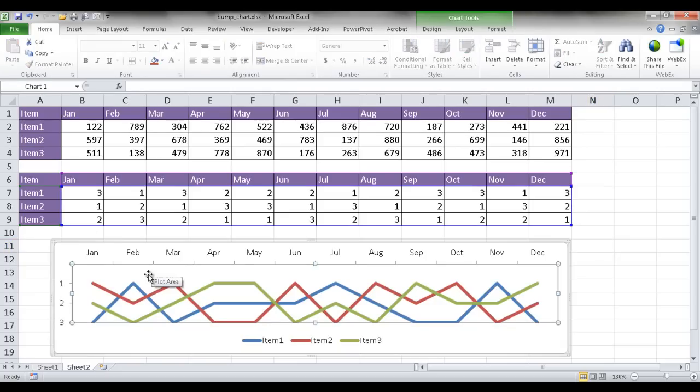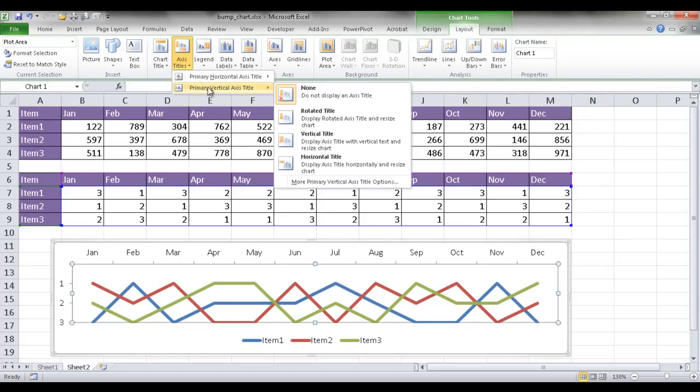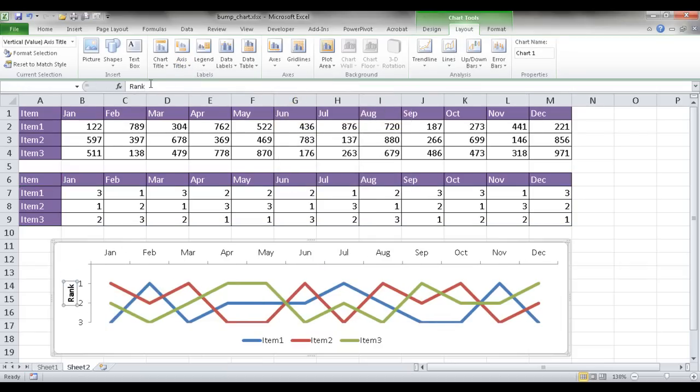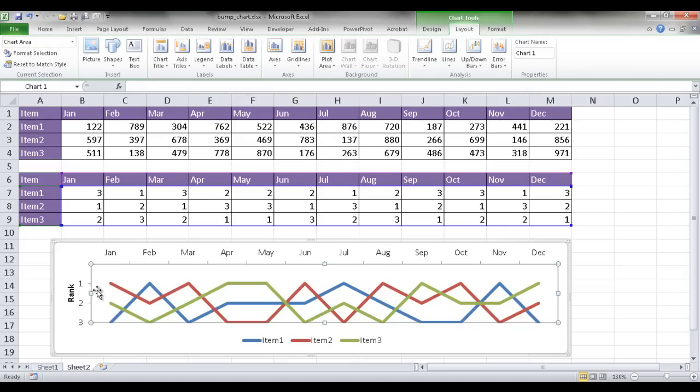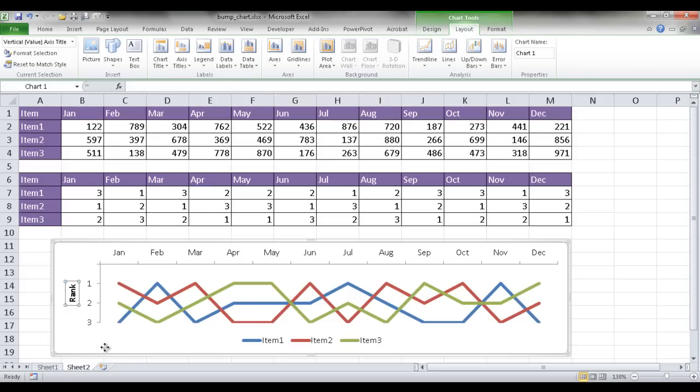One more thing is you might want to put an Axis Title here. After the chart is selected, we can go under Layout, go to Axis Title, and we want to have our title here, and I can just put in Rank. And then if that's too close, I can just move the chart a little bit, move it over here a little bit, and move this title out here a little bit.